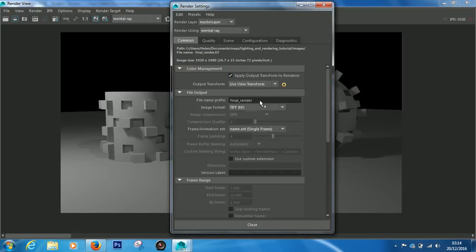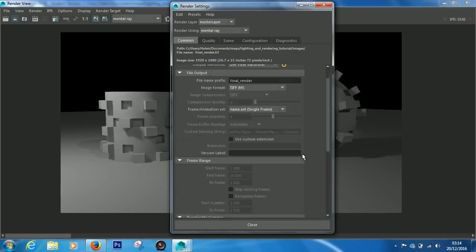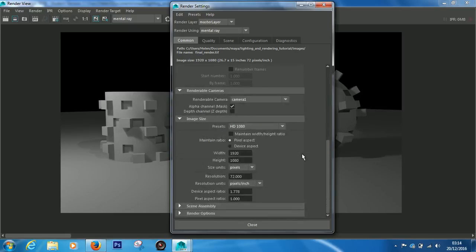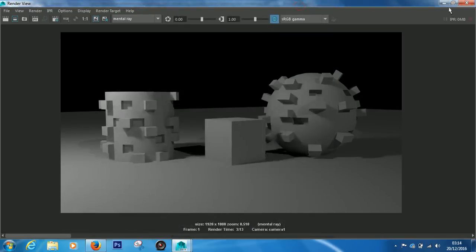So I'm going to make sure, yeah, final render. And because I've set my project, you can see it's going to users documents Maya lighting rendering tutorial slash images. It's going to render this TIFF to the images folder. We've got everything set up, we've got camera one selected, HD 1080.